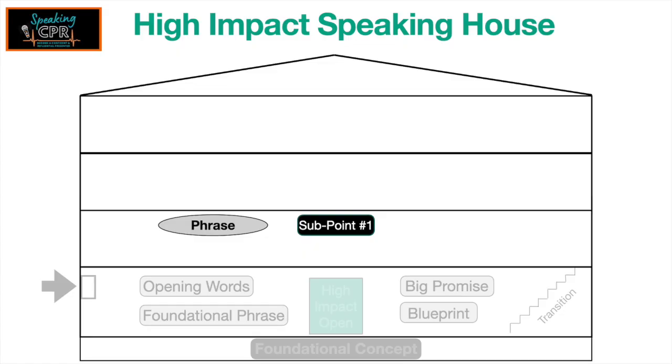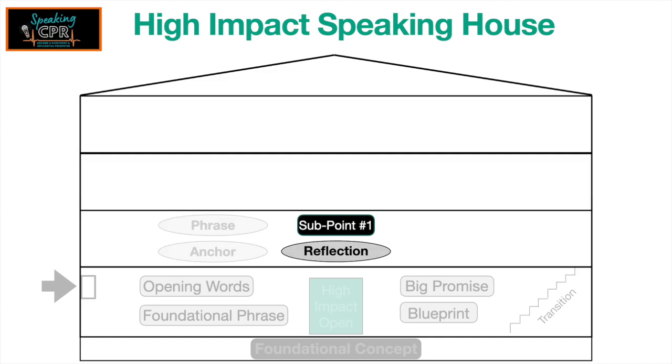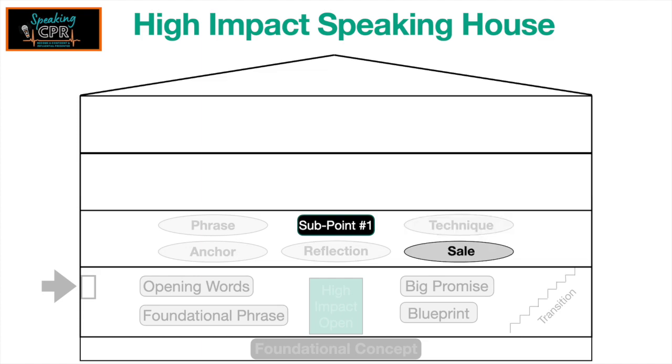There's a five-part formula we use called PARTS. P stands for Phrase. A stands for Anchor. R is Reflection. T is Technique. S is Sale.